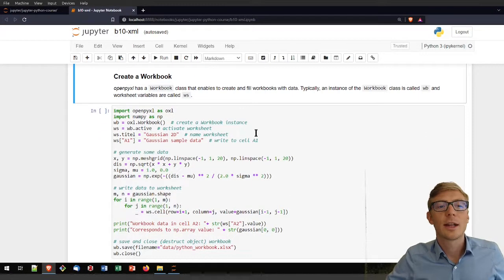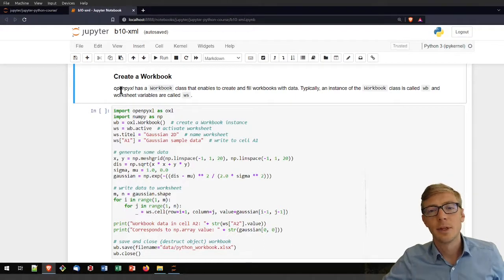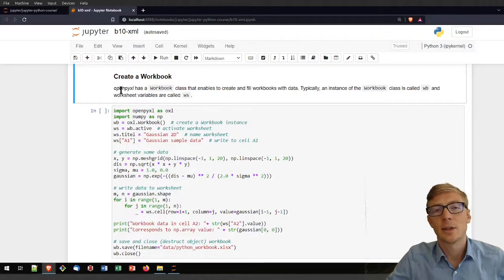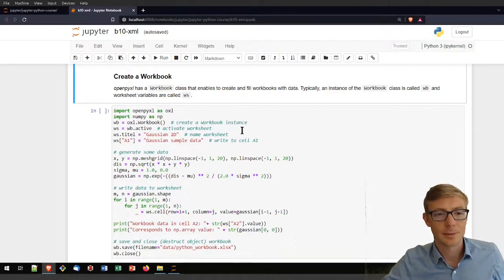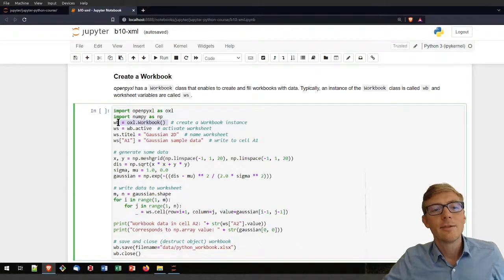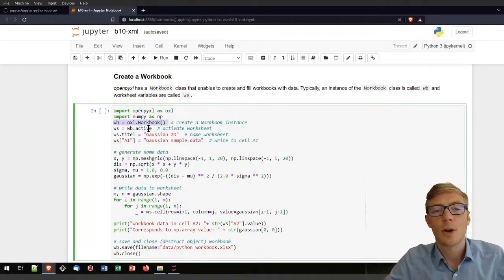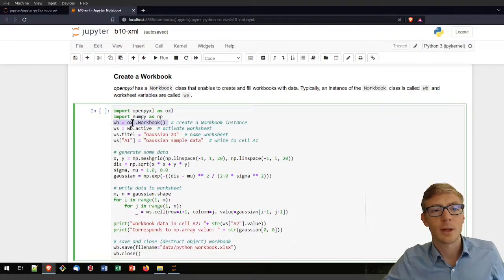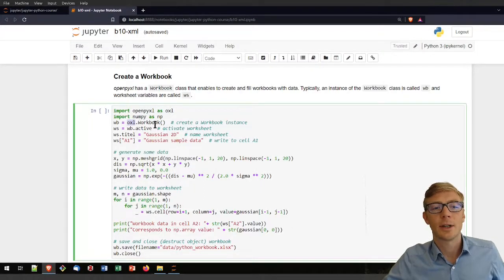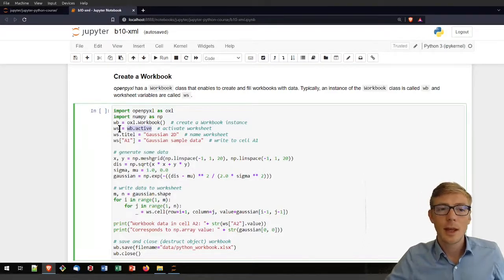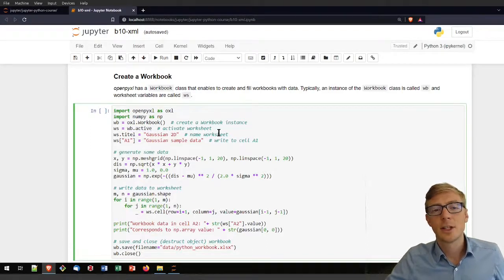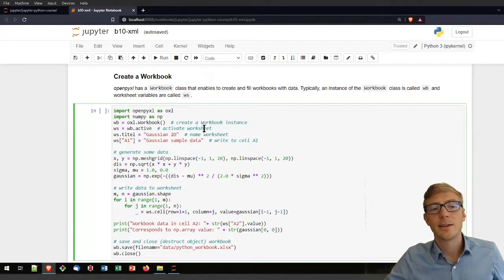Let's have a look at how you can create a workbook with openpyxl. I'm using openpyxl and not pandas because openpyxl in its basic form provides some more options than pandas. The first thing I need to do is instantiate a workbook object using my import alias aoxl dot workbook. Then I am activating or loading the active worksheet of that workbook. If you want to refer to another worksheet you will need to use brackets and define the sheet name.